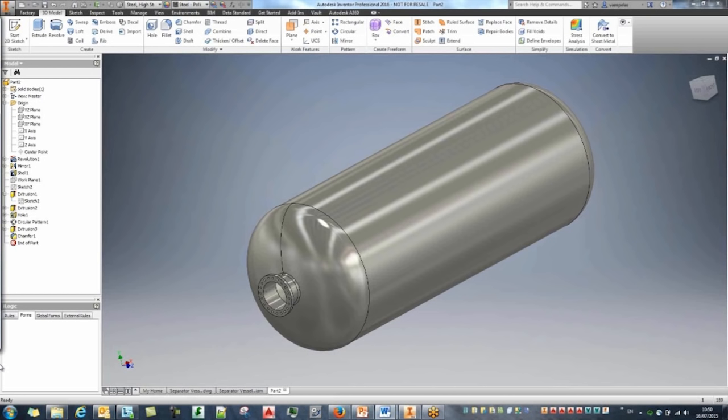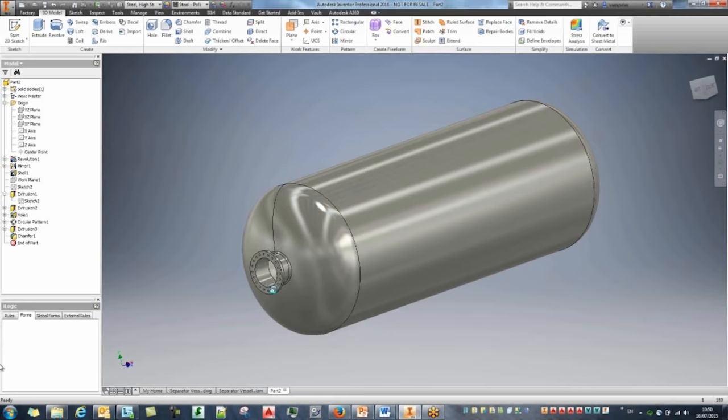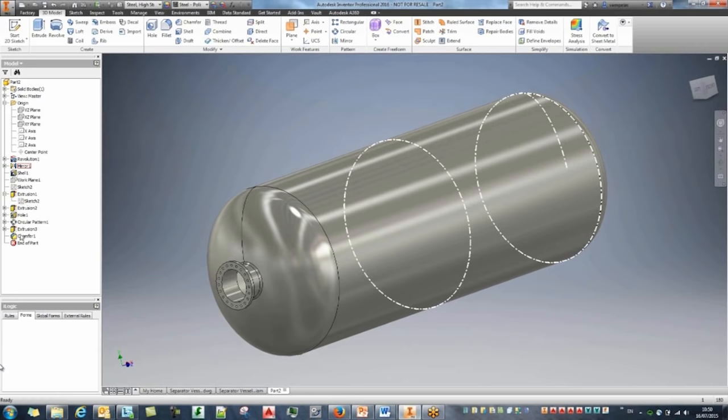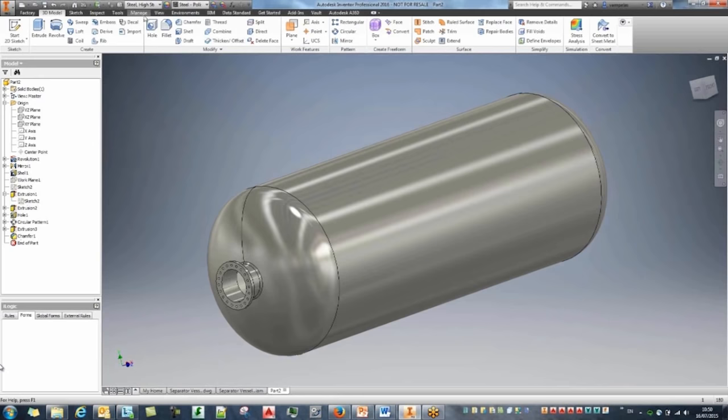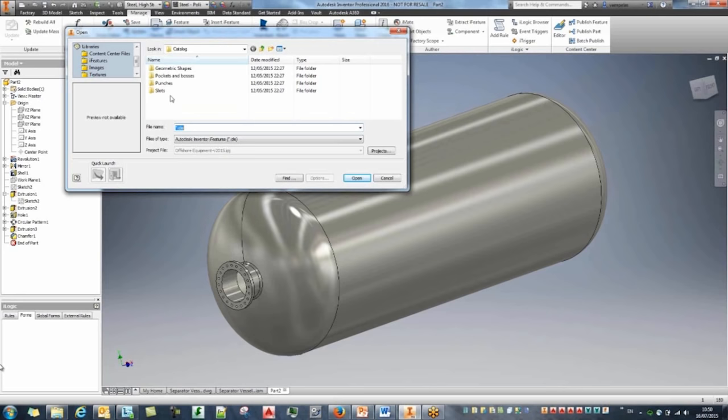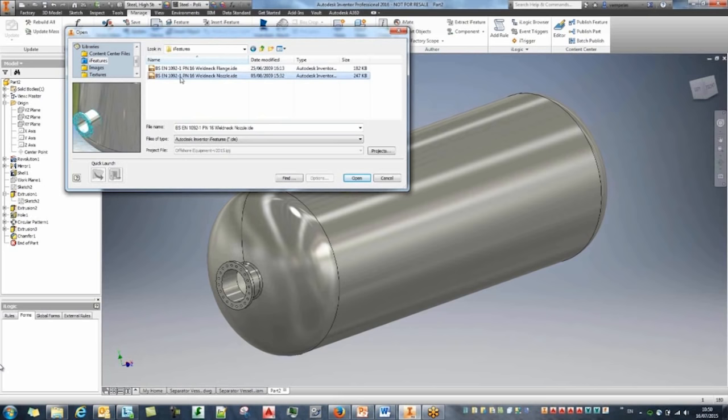The next thing is creating small nozzles on top of the tank. I've created features like this before and want to save time by not recreating all those features. With Inventor you can create what we call iFeatures — saved features that can be quickly placed again into a similar shape like our tank.